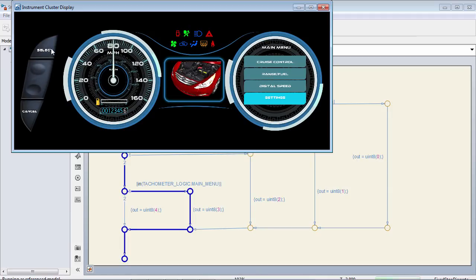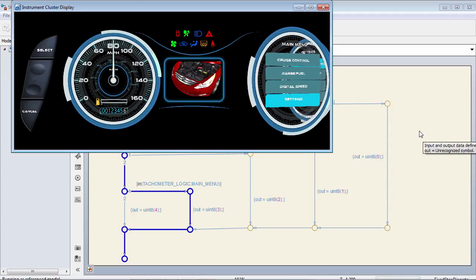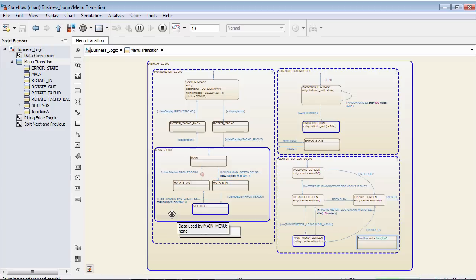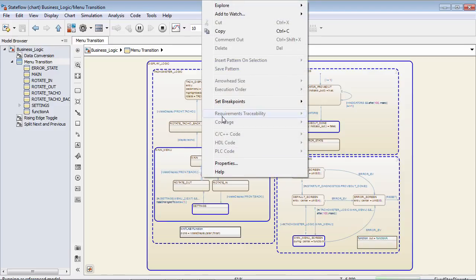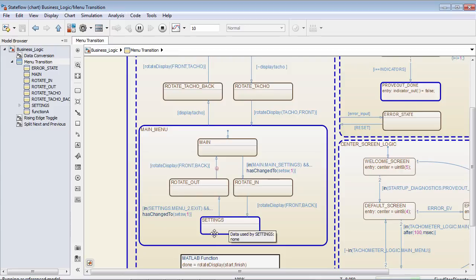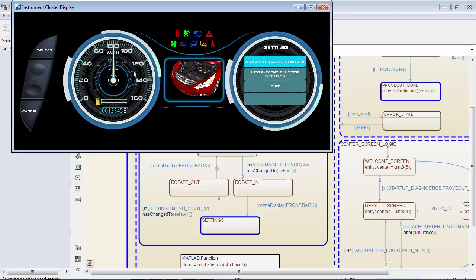I can go down inside of my settings menu, the gauge will rotate in, and then I'm inside of the actual settings menu, which is also part of this portion. One other nice thing you can do inside of StateFlow and Simulink while running a simulation is set breakpoints, similarly to other development environments. By right-clicking on any state or transition, I can set a breakpoint so that when the transition is valid, my simulation will stop and pause. I already have a breakpoint set on this transition — whenever it's valid, I'm going to trigger this breakpoint.